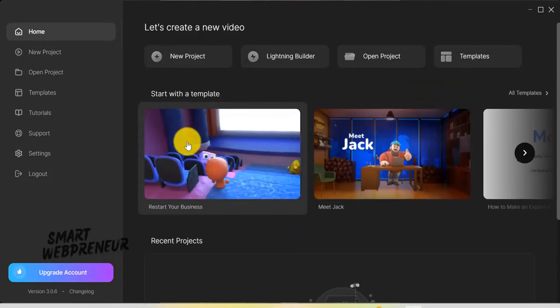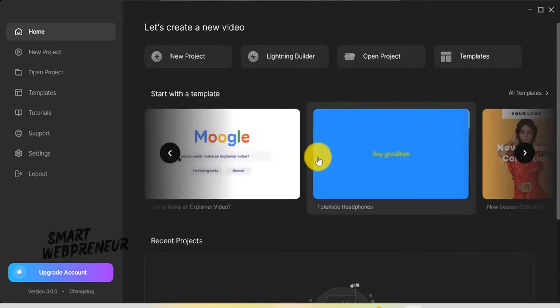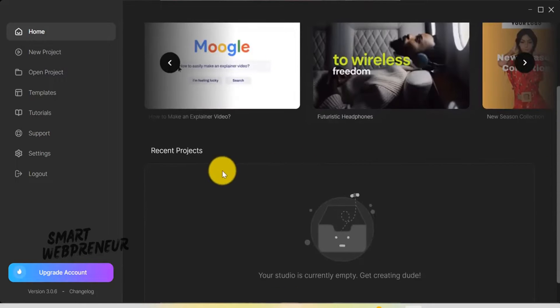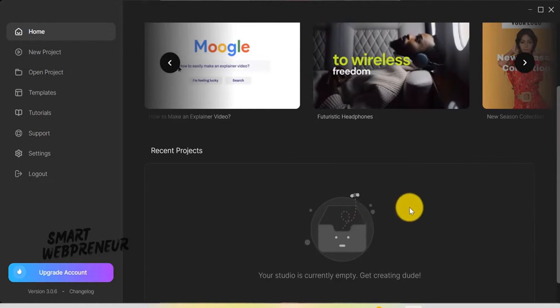Today we're taking a deep dive, specifically focusing on the powerful assets included in the Standard version of the new Create Studio. Let's get started.